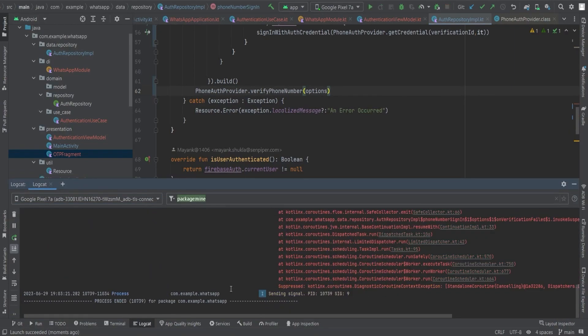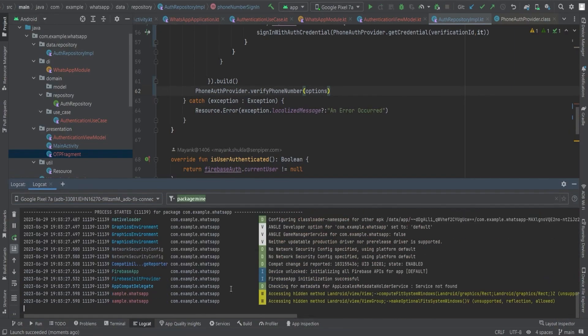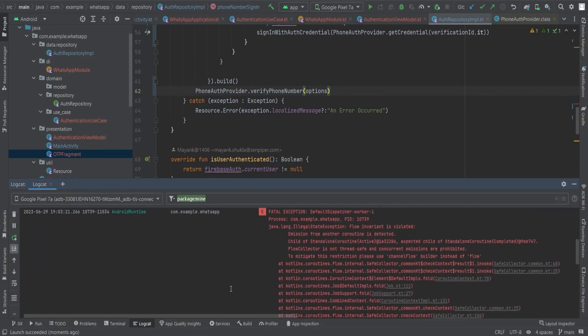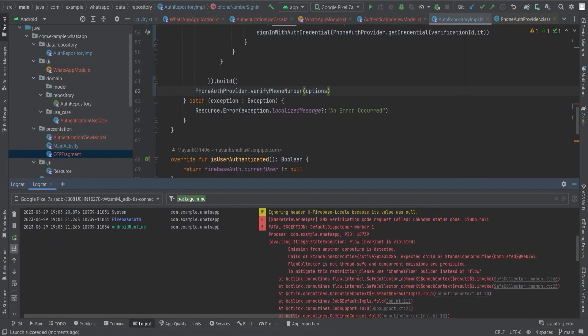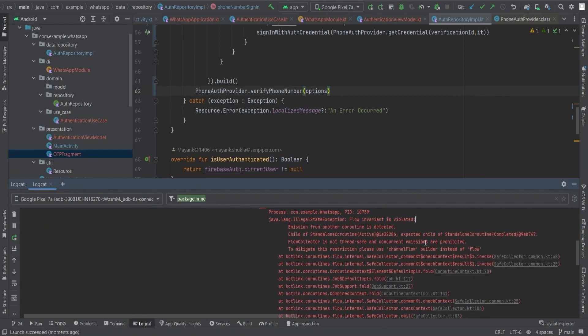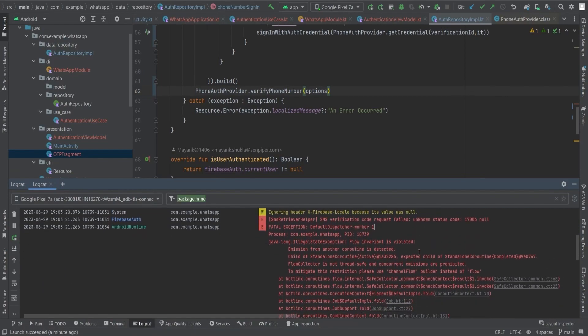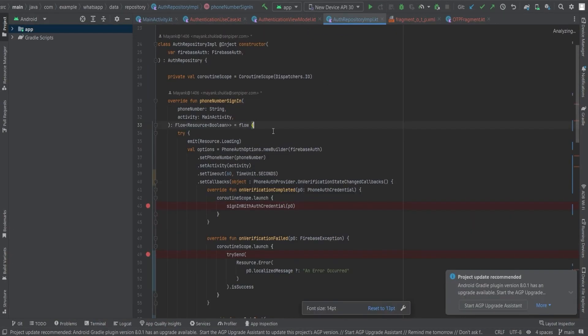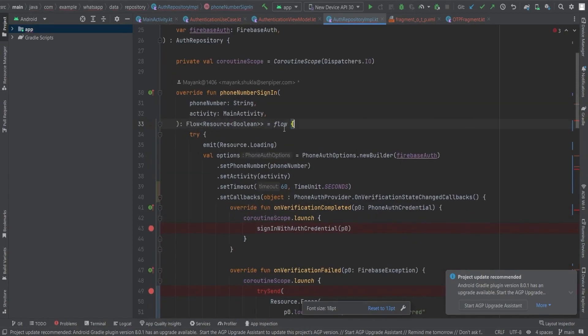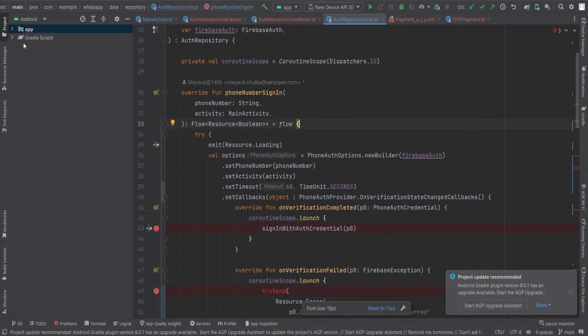We get some issues and this time we get IllegalStateException as it violates flow invariant. The error indicates that emission is happening from another coroutine, child of one coroutine, expects the child of other coroutine. As the flow collector is not thread safe, we can't do concurrent emissions. So let's use channel flow builder instead of flow as the error suggests.